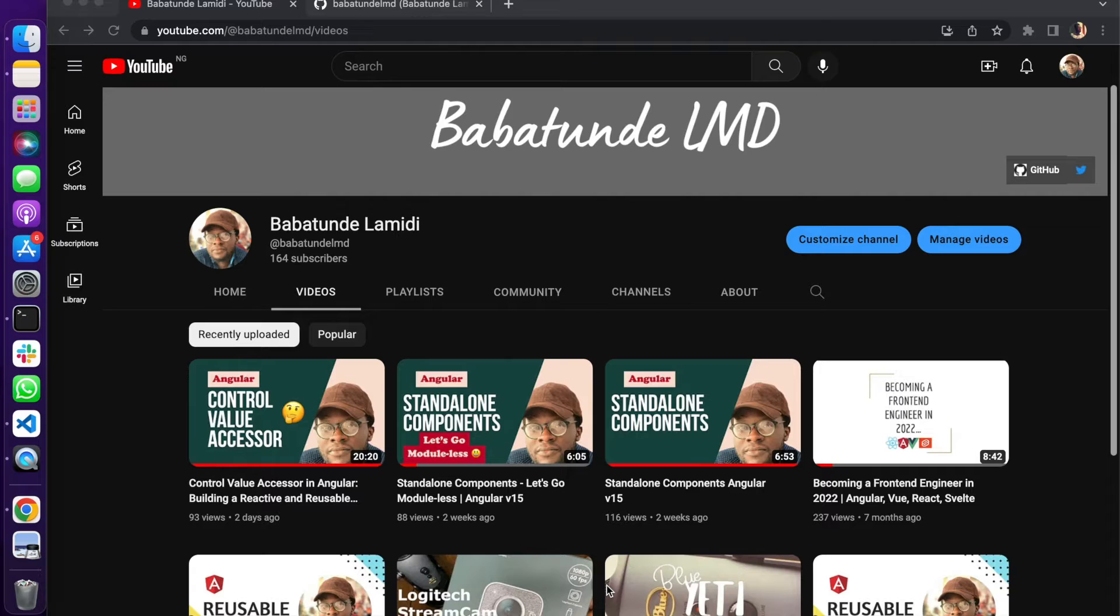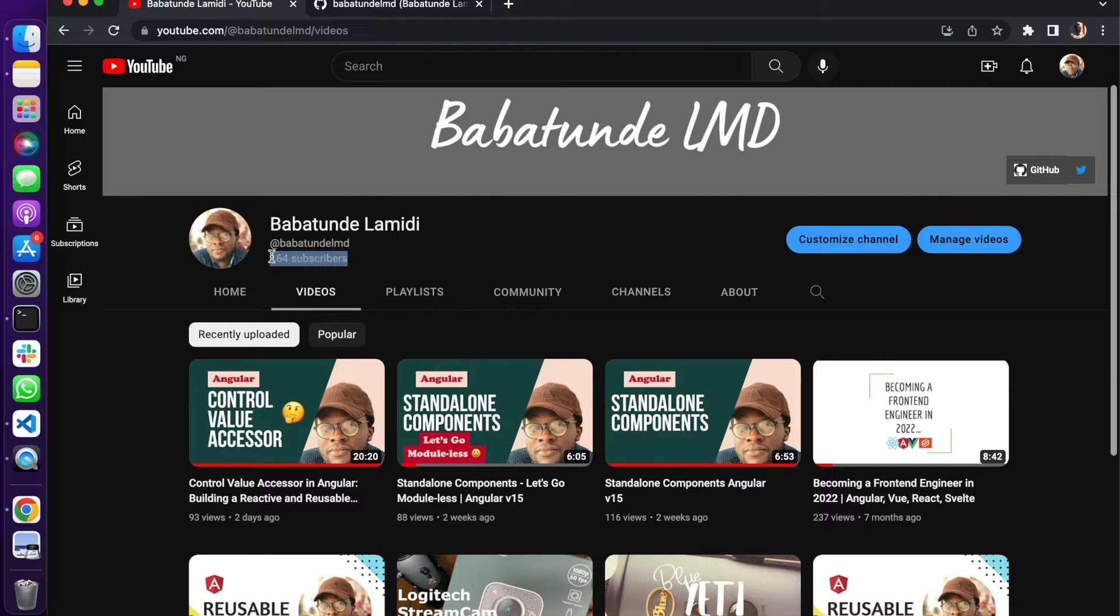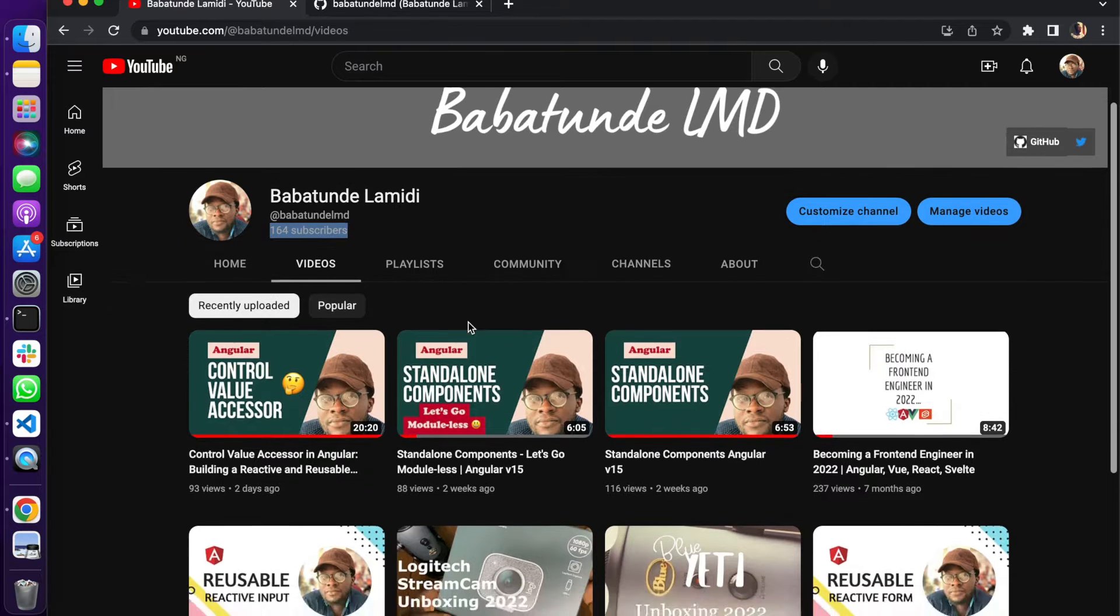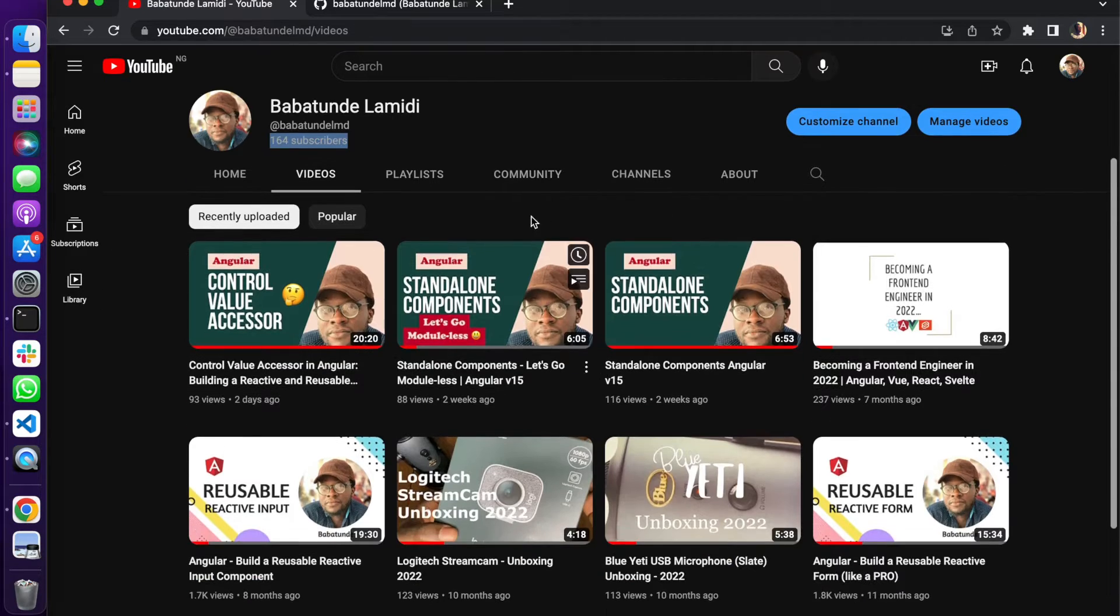I just want to say a very big thank you to all of my subscribers. We are at 164 right now, we are moving, and that is good. So what you want to do first...